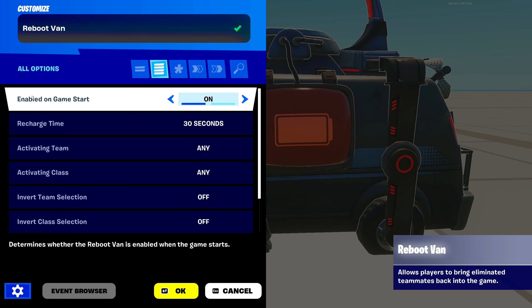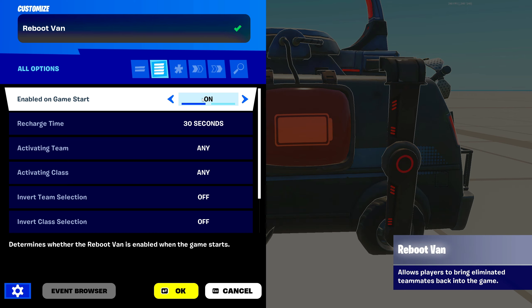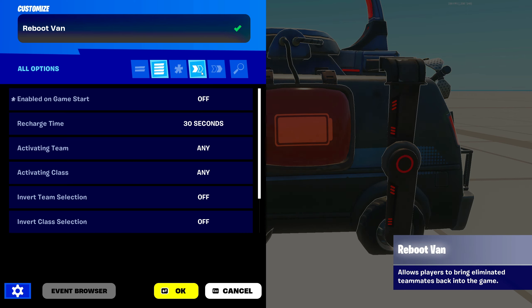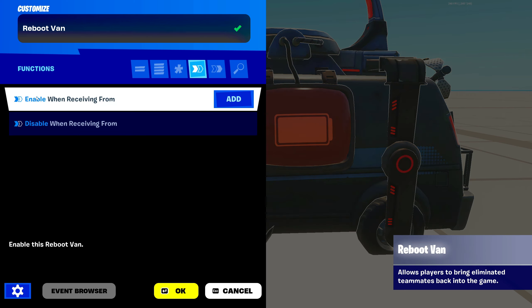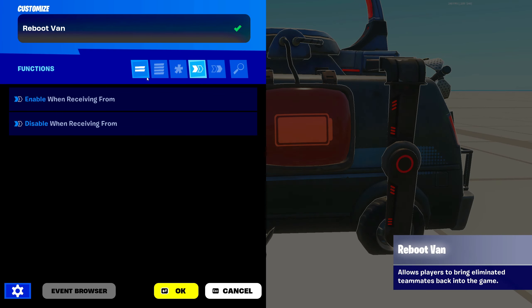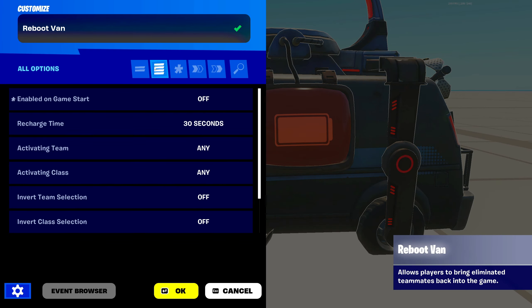Go to the four lines up here. Our first setting is 'Enable on Game Start.' We can have that on. If you turn that to off, you will have to enable it manually in your functions tab when receiving from a channel.